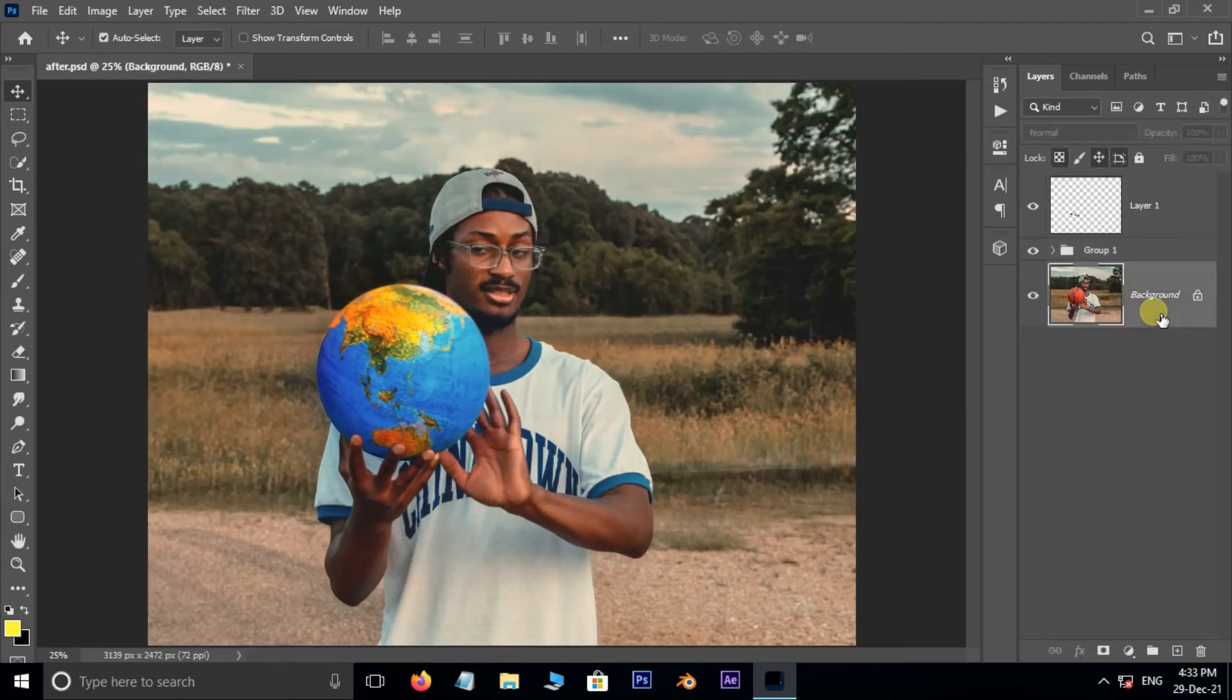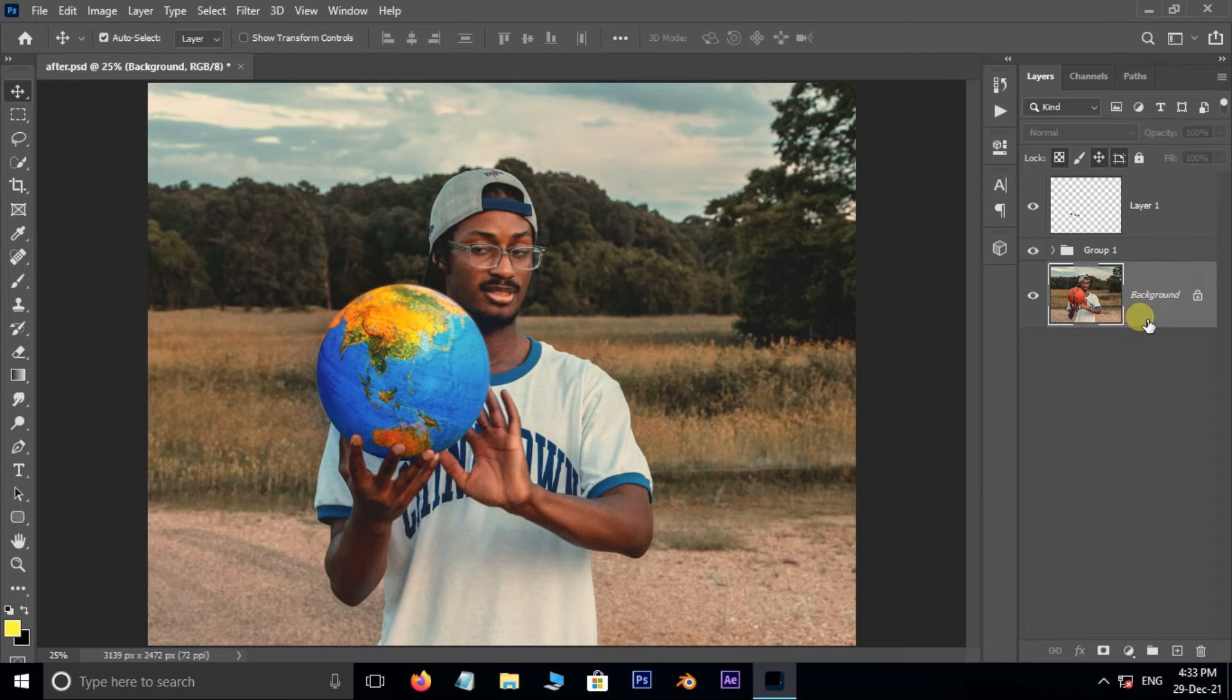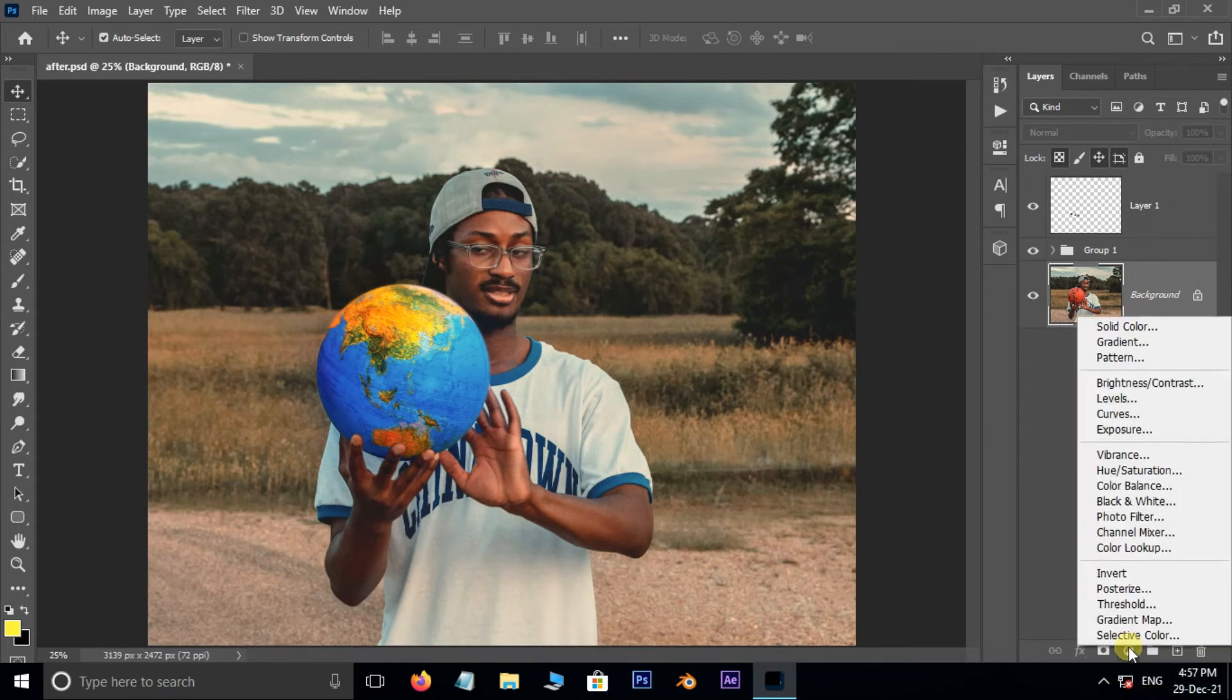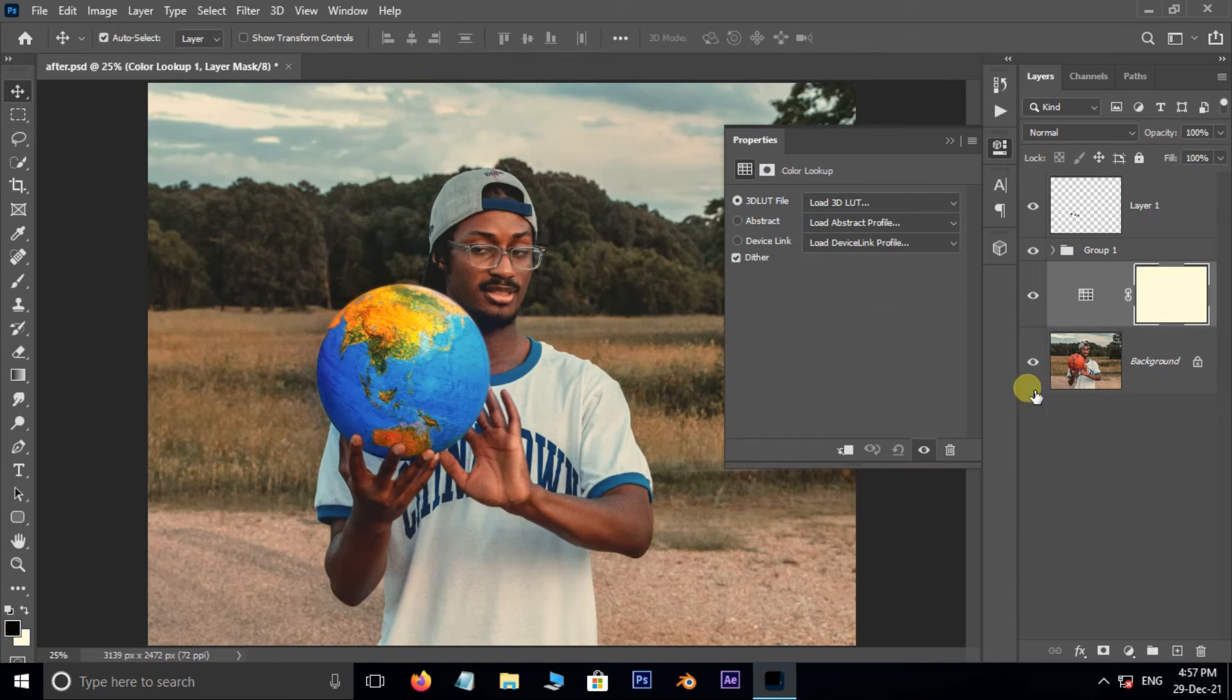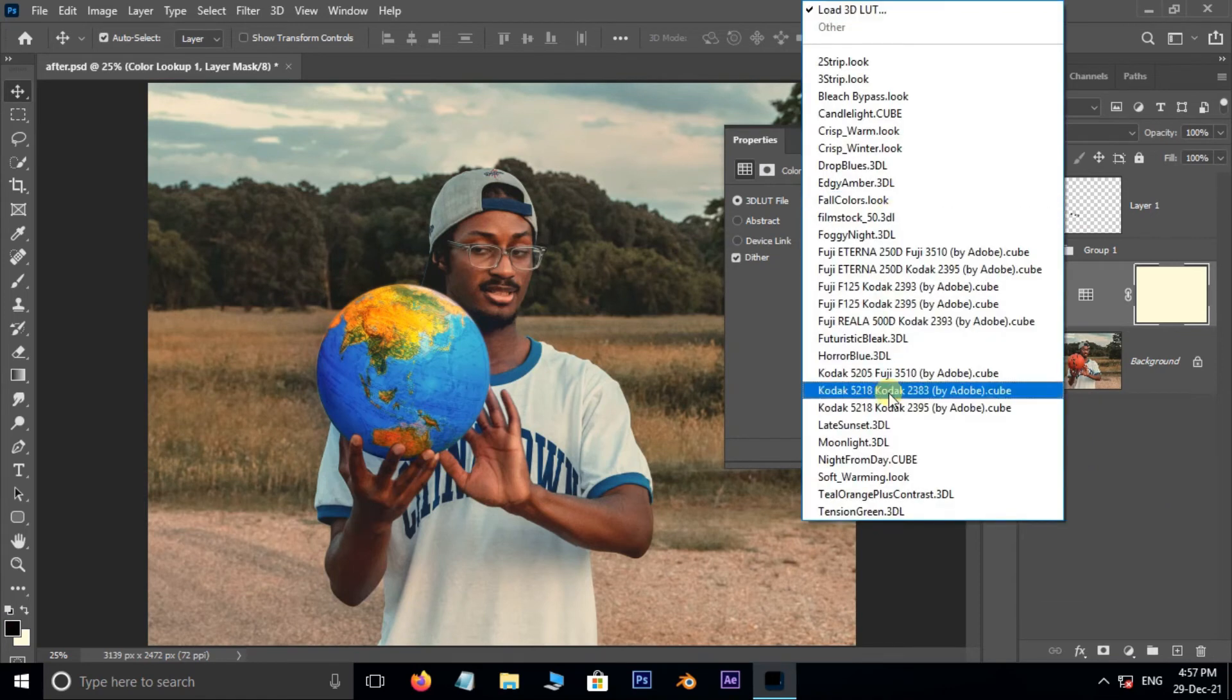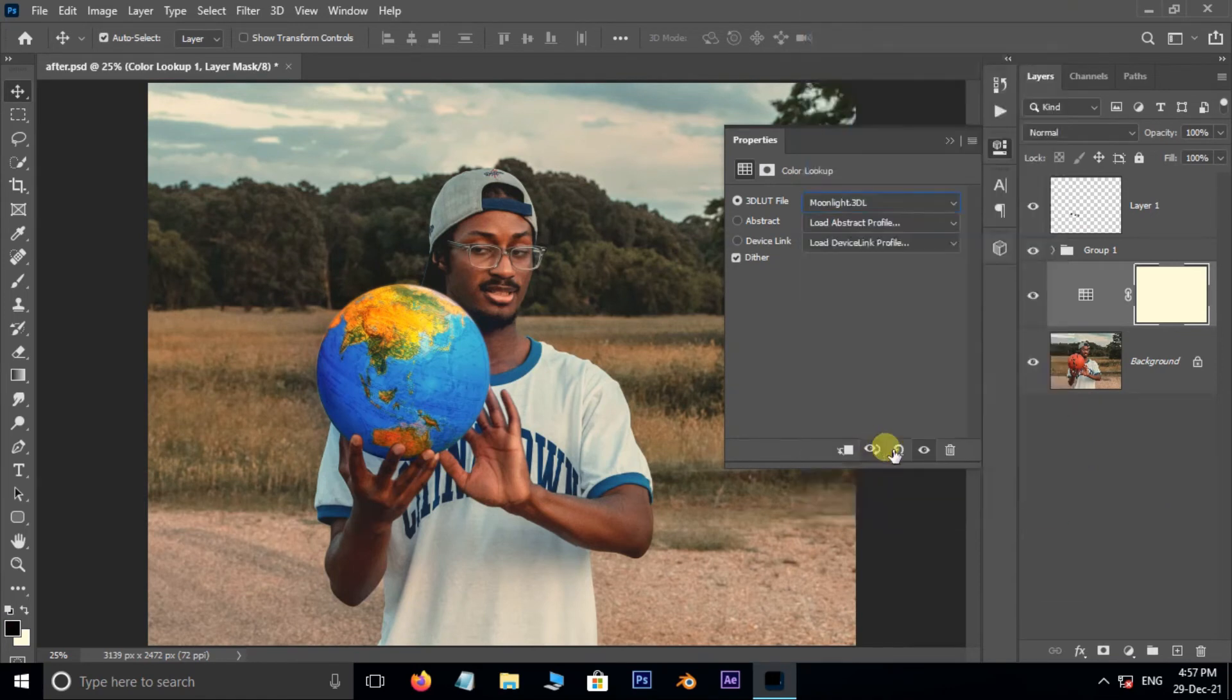Select the bottom layer. Go to Adjustment Layer options. Here choose Color Lookup. Open the 3D LUT file options. Here select Moonlight Look.